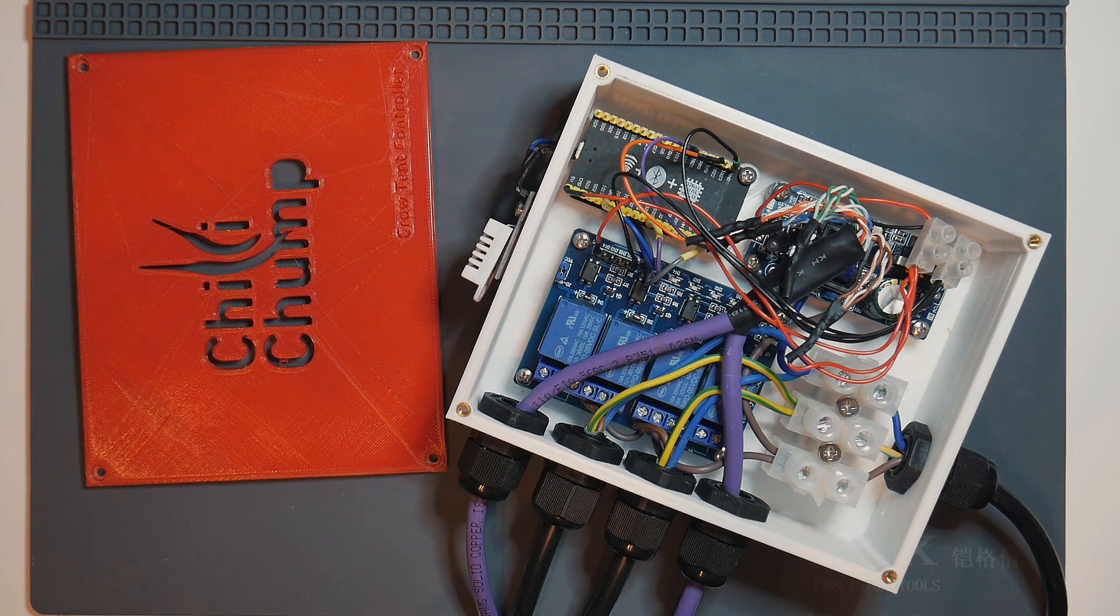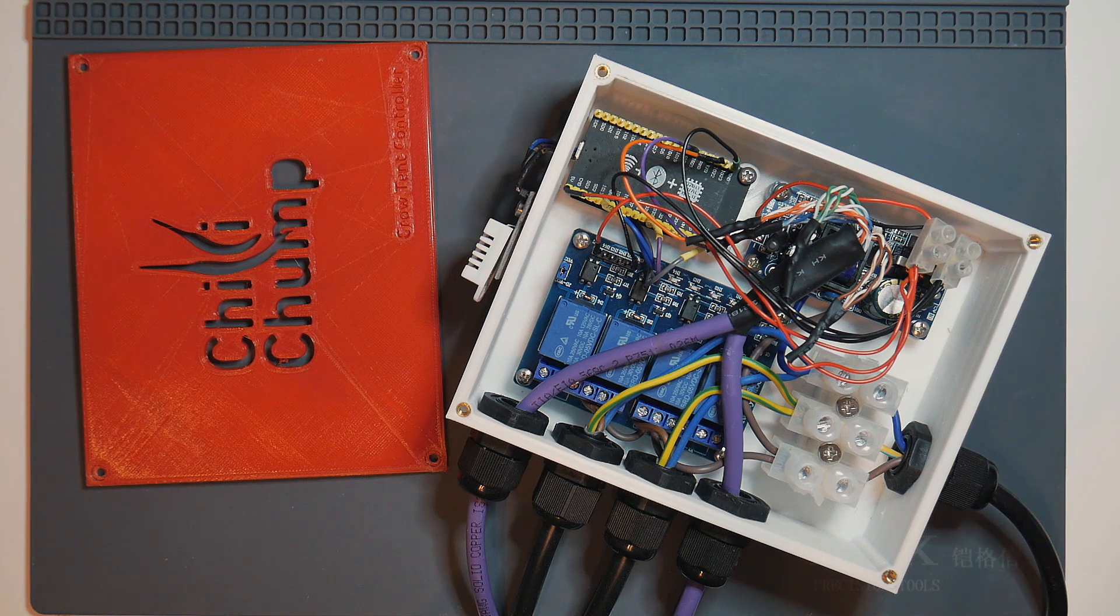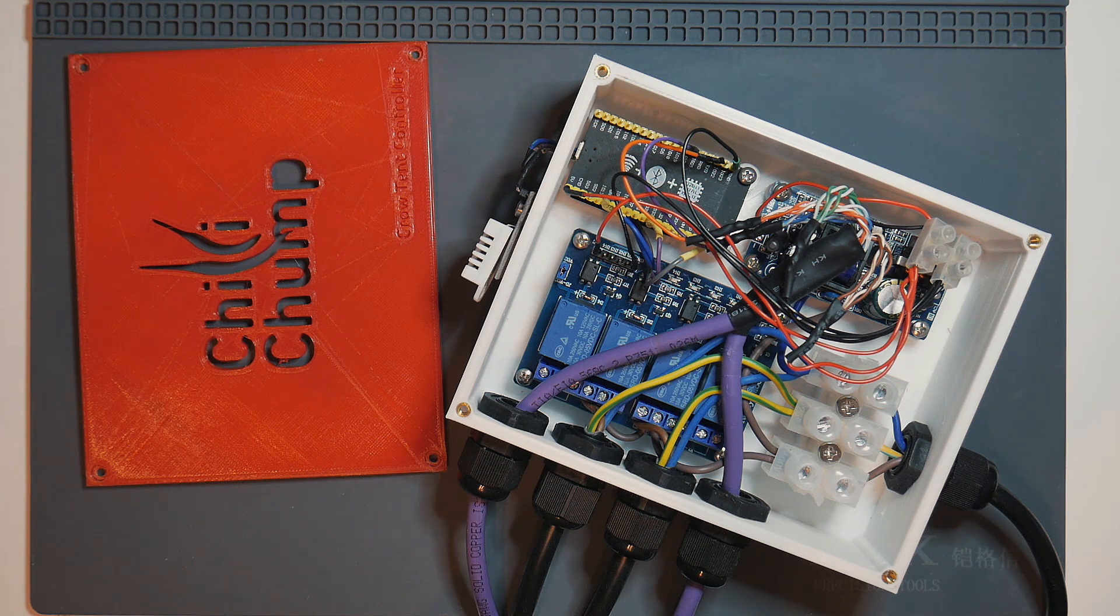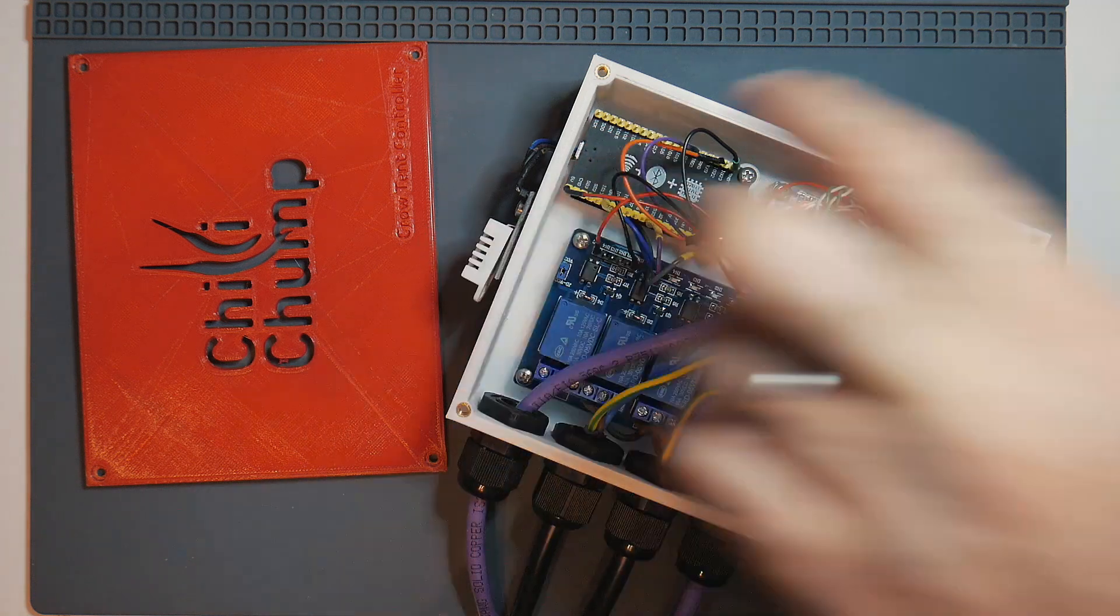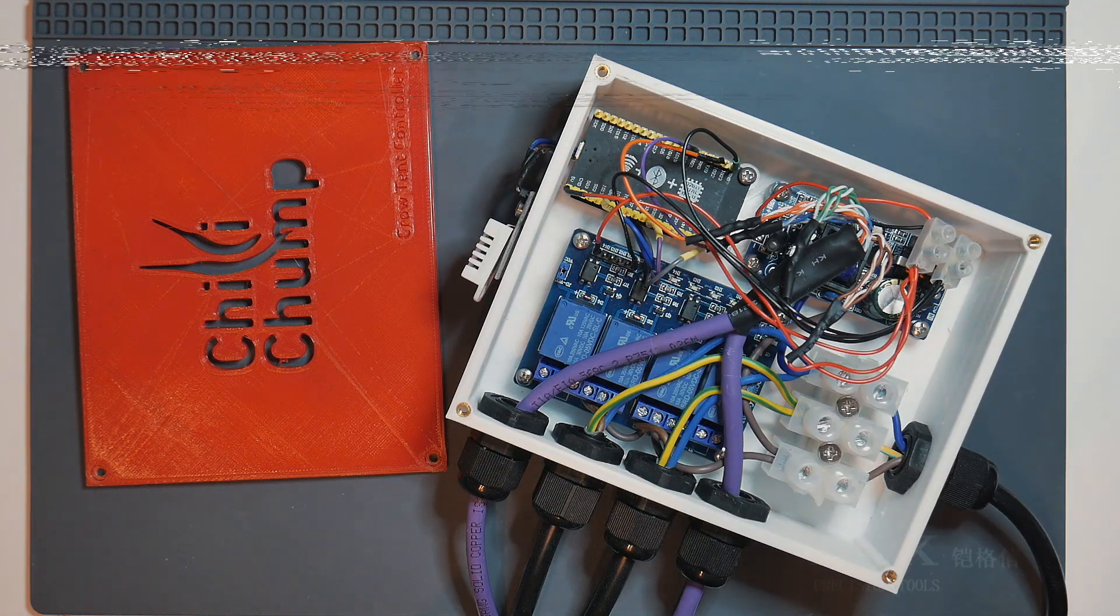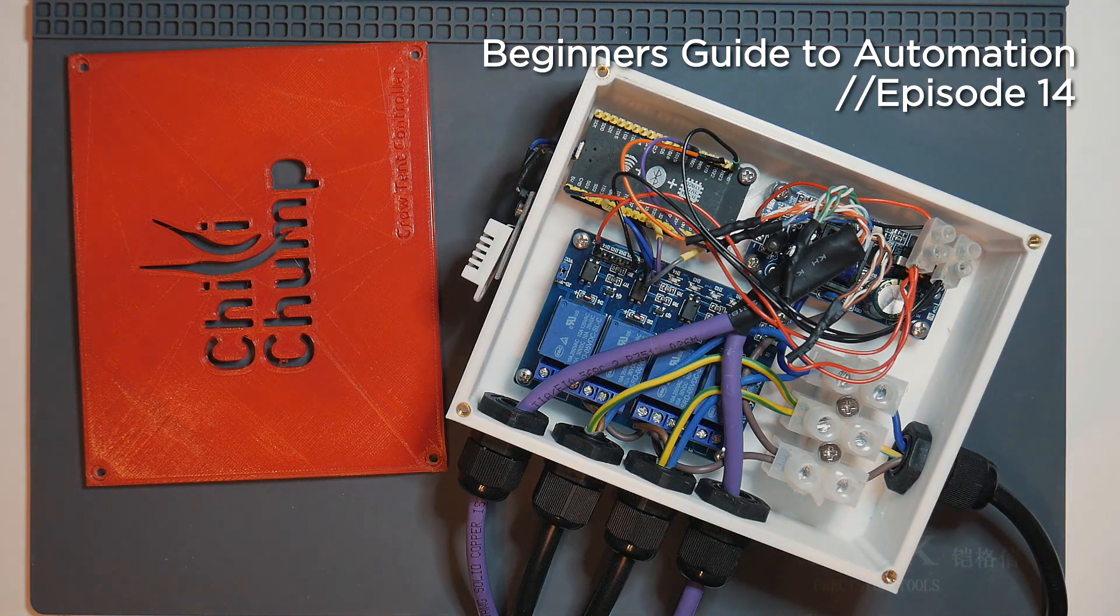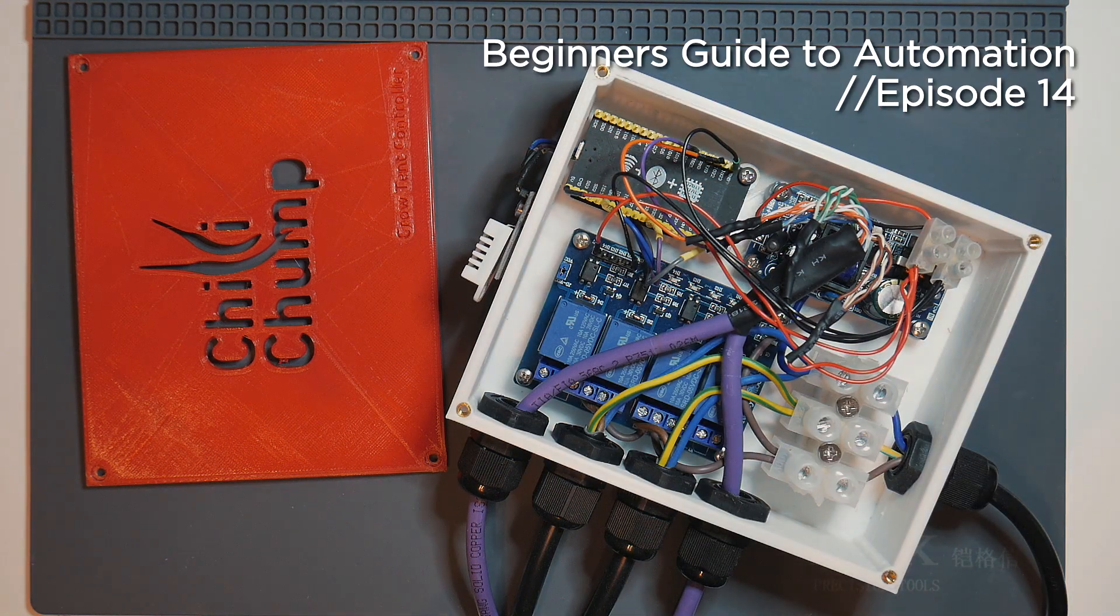This is where things get interesting. In this episode, we're going to be using our ESP32 to communicate over Wi-Fi to our Raspberry Pi server using the MQTT protocol.